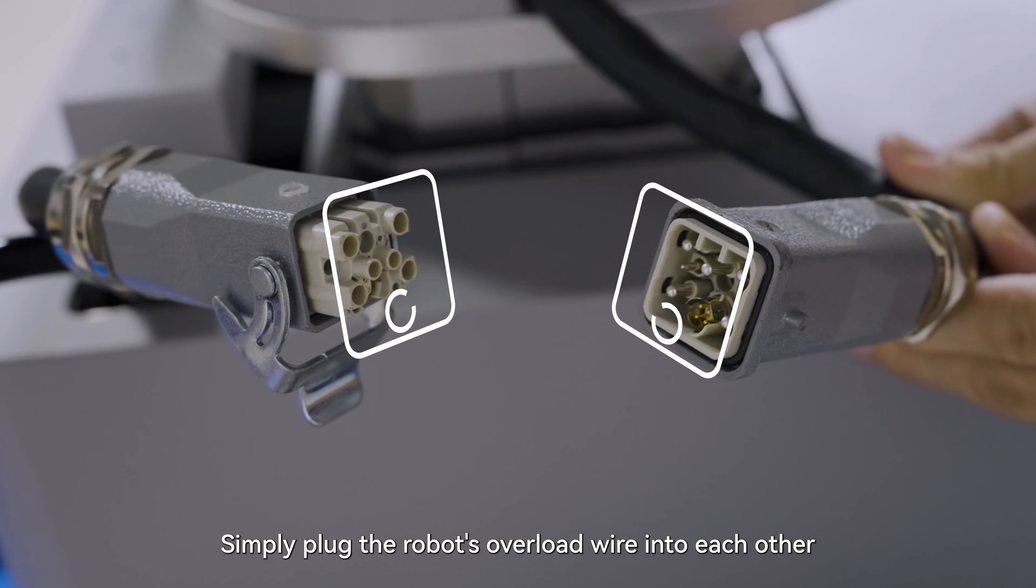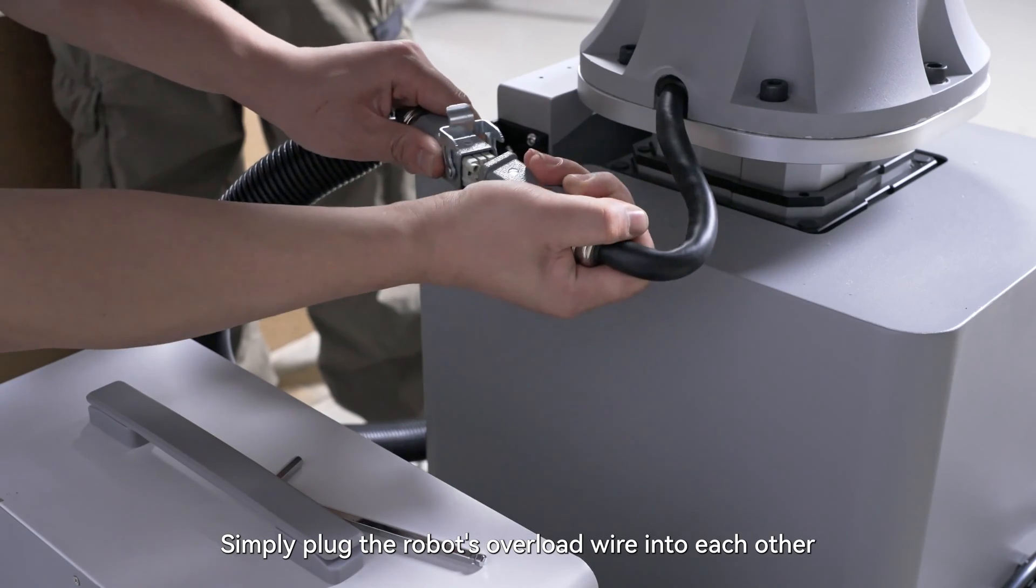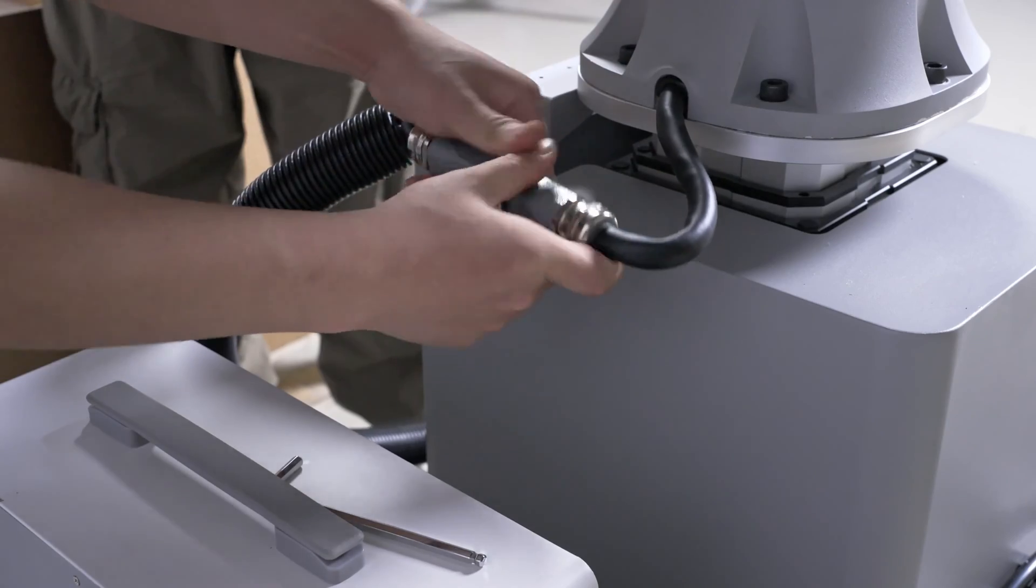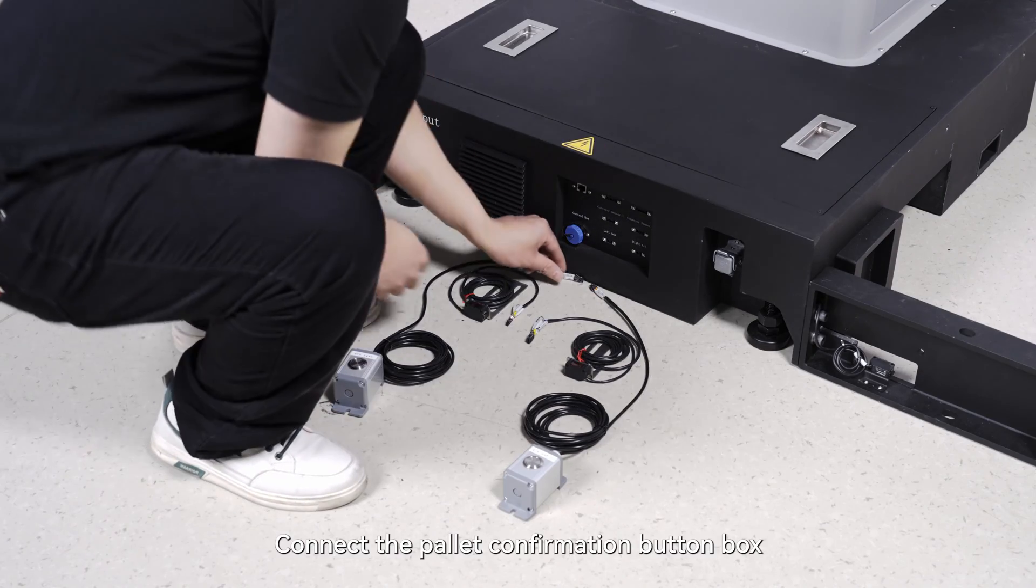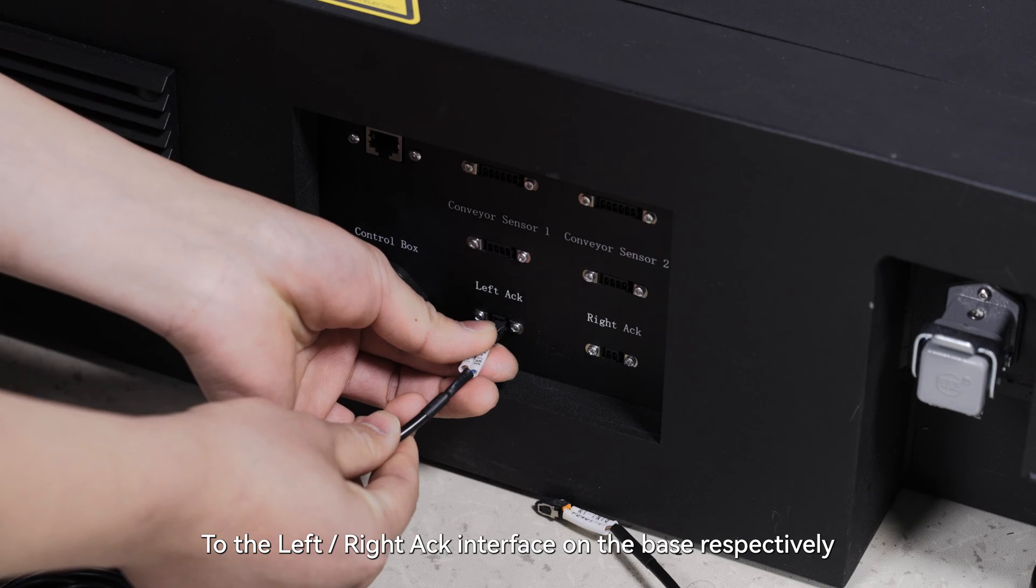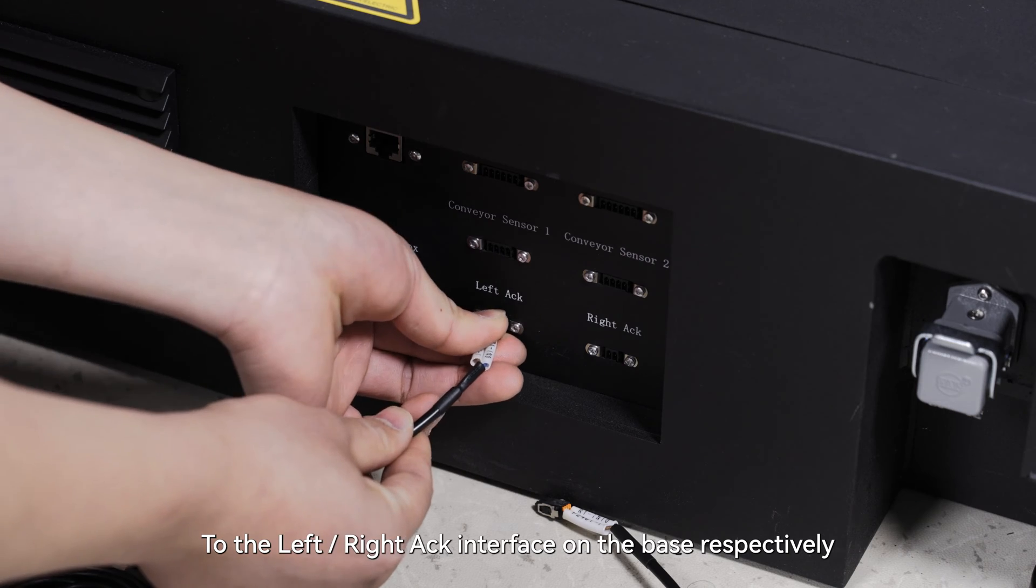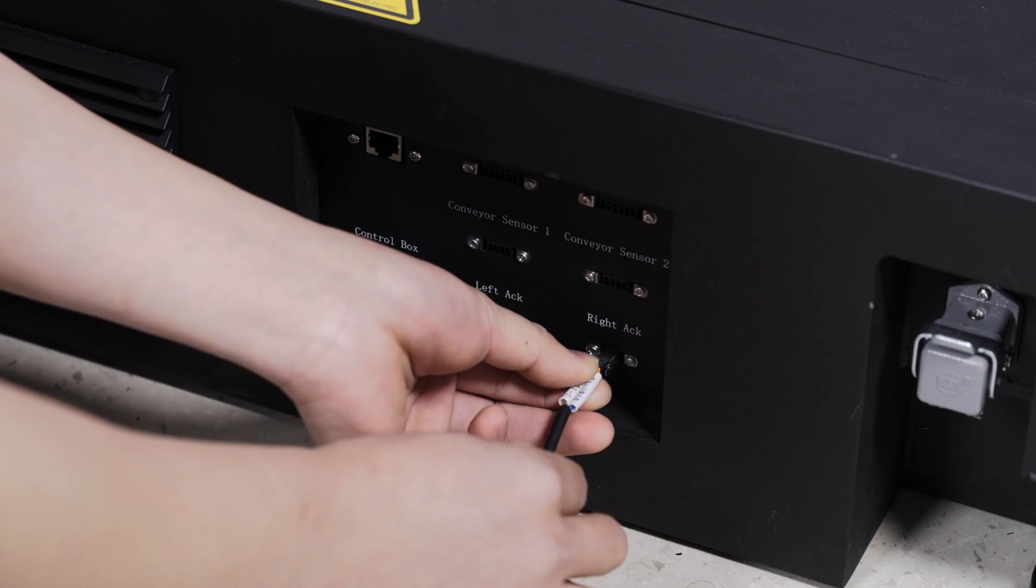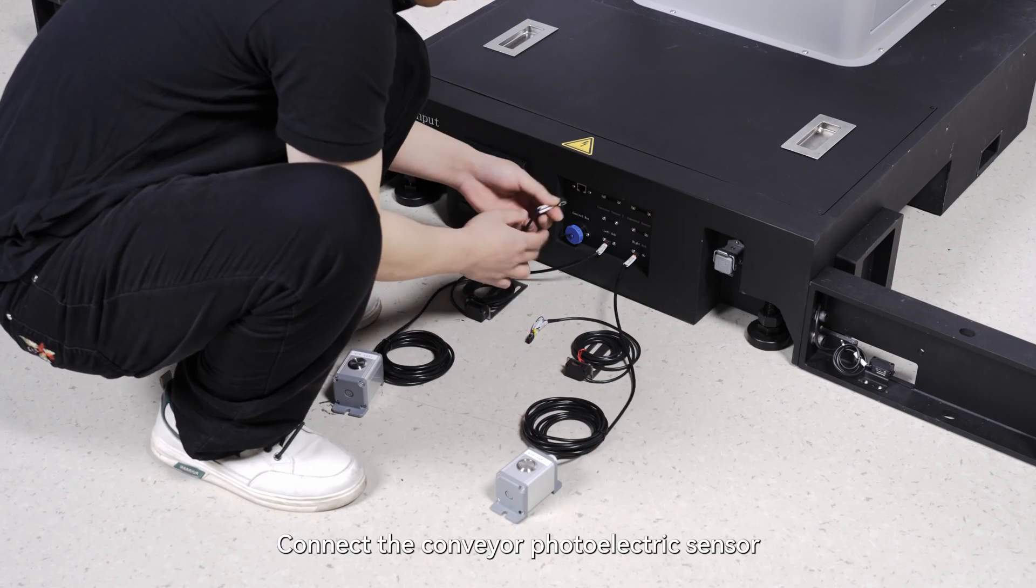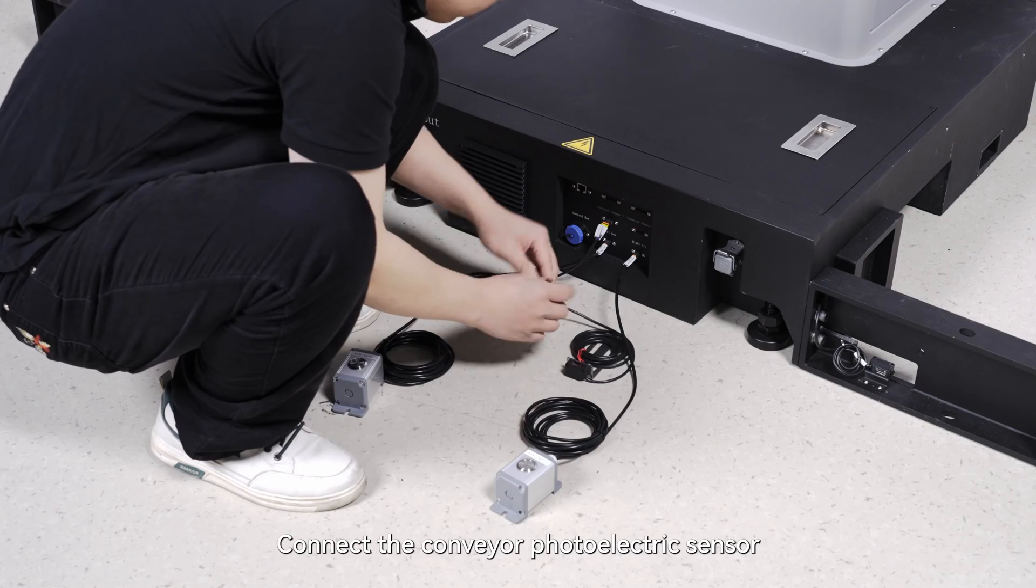Simply plug the robot's overload wire into each other. Connect the pallet confirmation button box to the left right acc interface on the base respectively. Connect the conveyor photoelectric sensor.